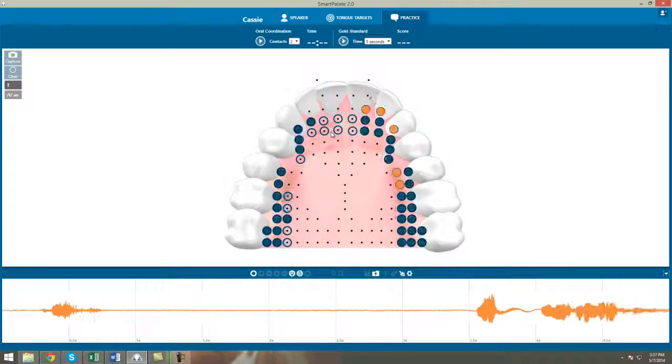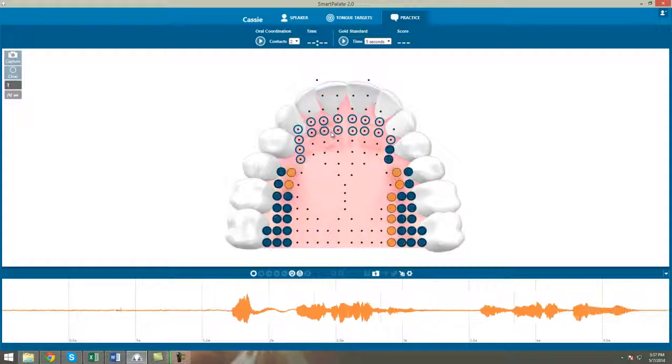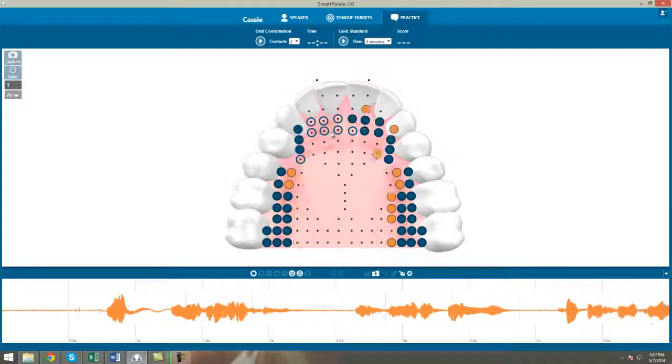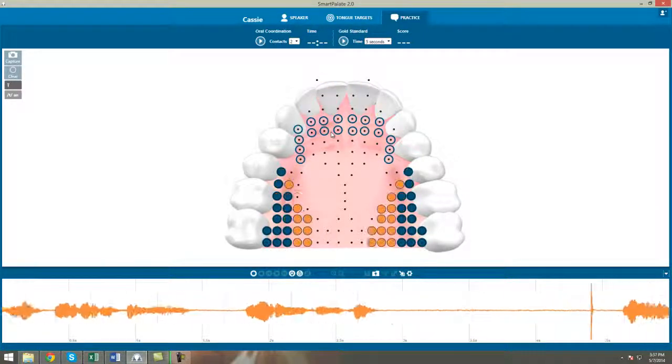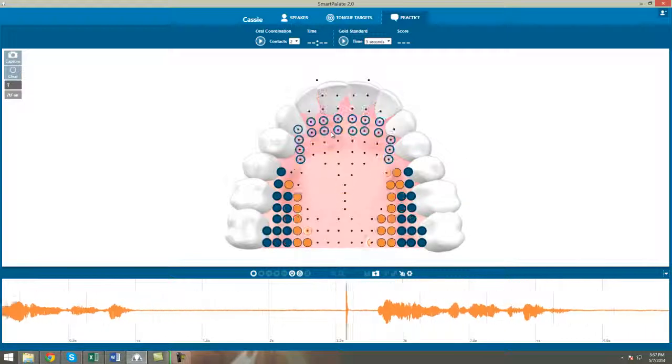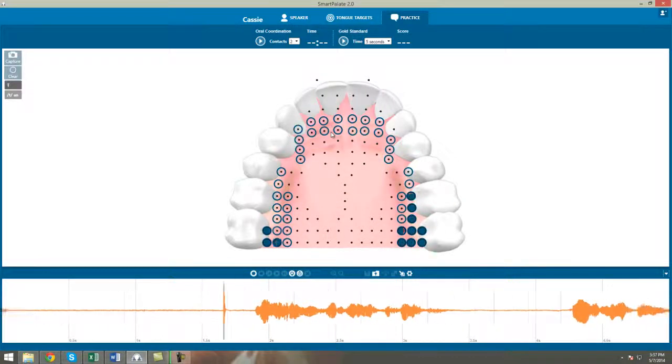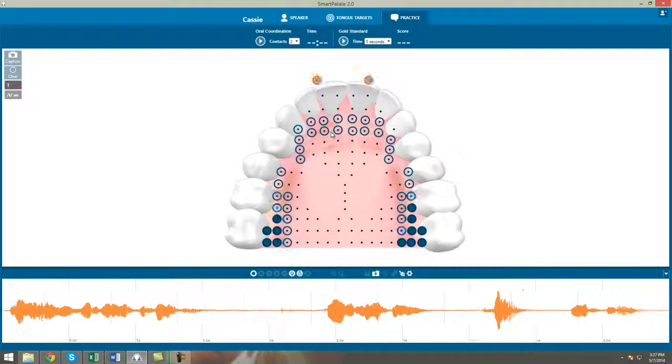Next, we'll look at omissions. Like any other phoneme, T can sometimes be omitted from a word, limiting intelligibility. For example, PAW instead of POT.